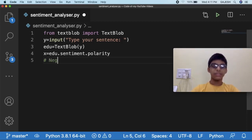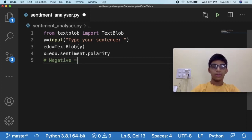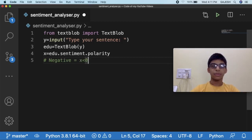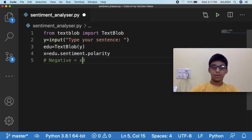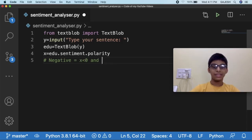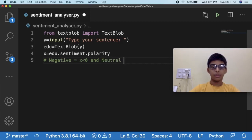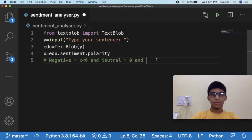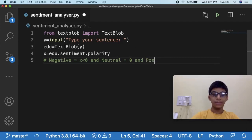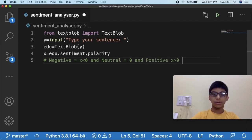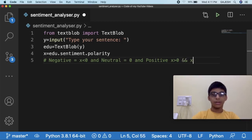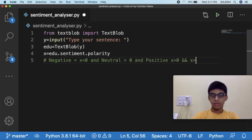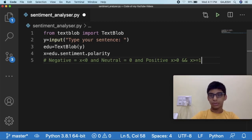Now let's know the sentiment polarity values. If the sentence is negative, it will be below zero. If the sentence is neutral, it will be equal to zero. If the sentence is positive, it will be more than zero and less than or equal to one.